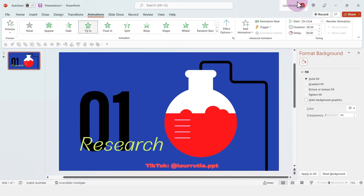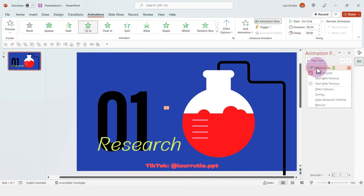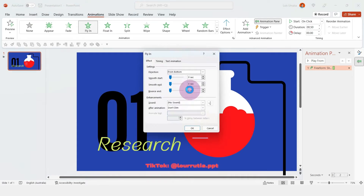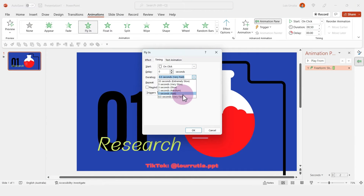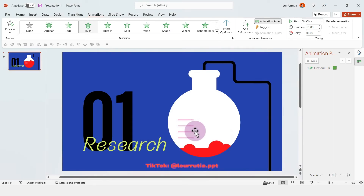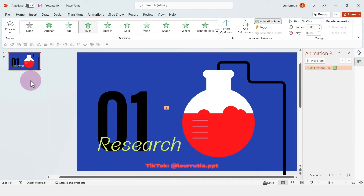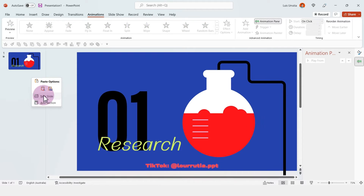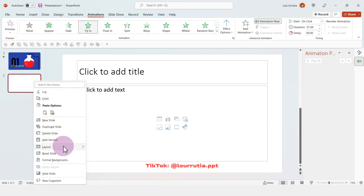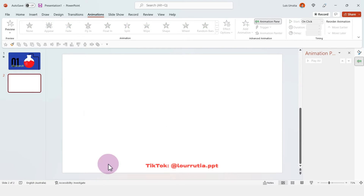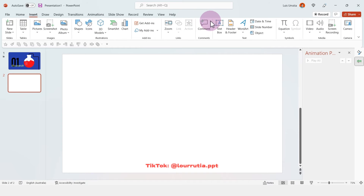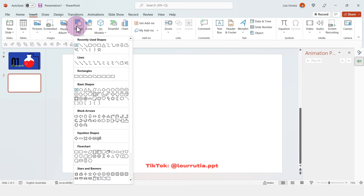Now we're gonna select the liquid, go to animations and click on fly in. From the animation pane you can go to effect options and change the duration and smooth end as well — so now we have this effect of liquid going up. Now we're gonna move on to our second slide.